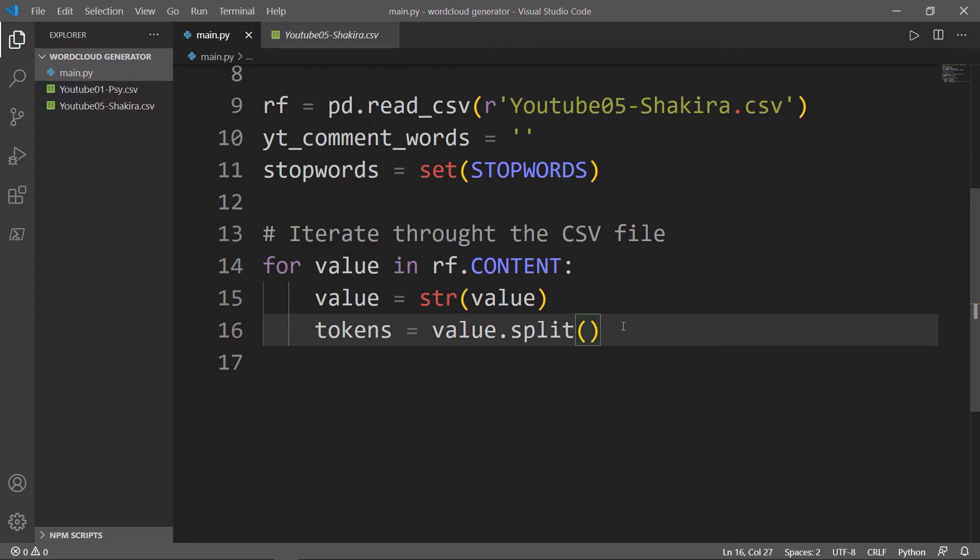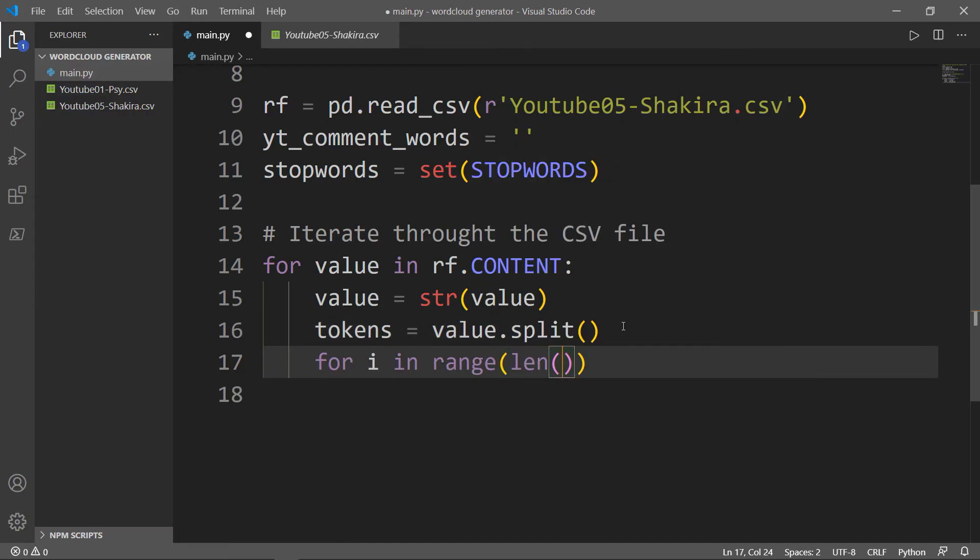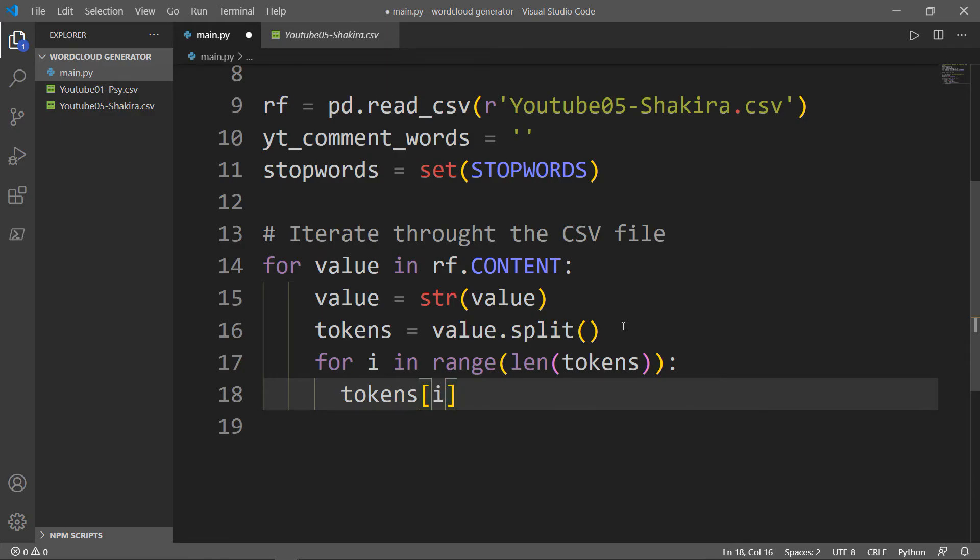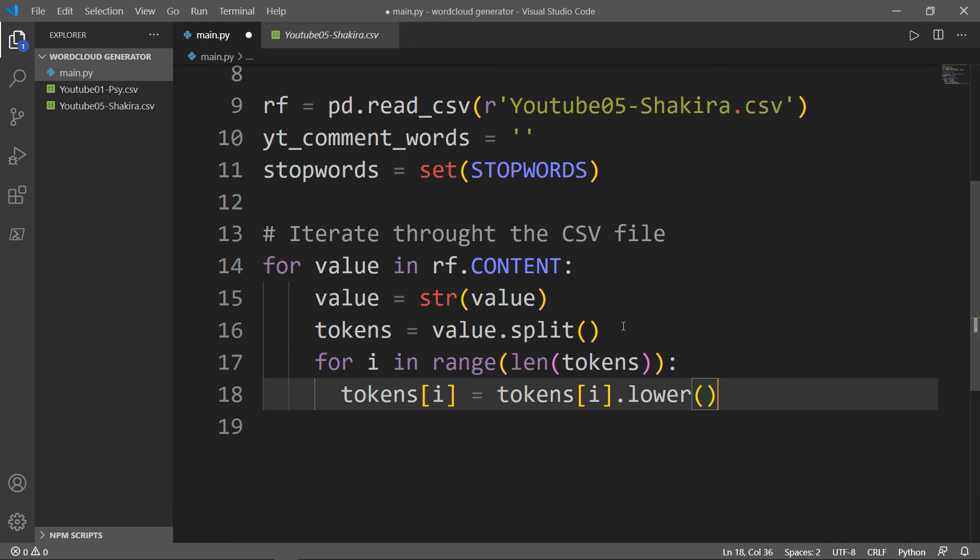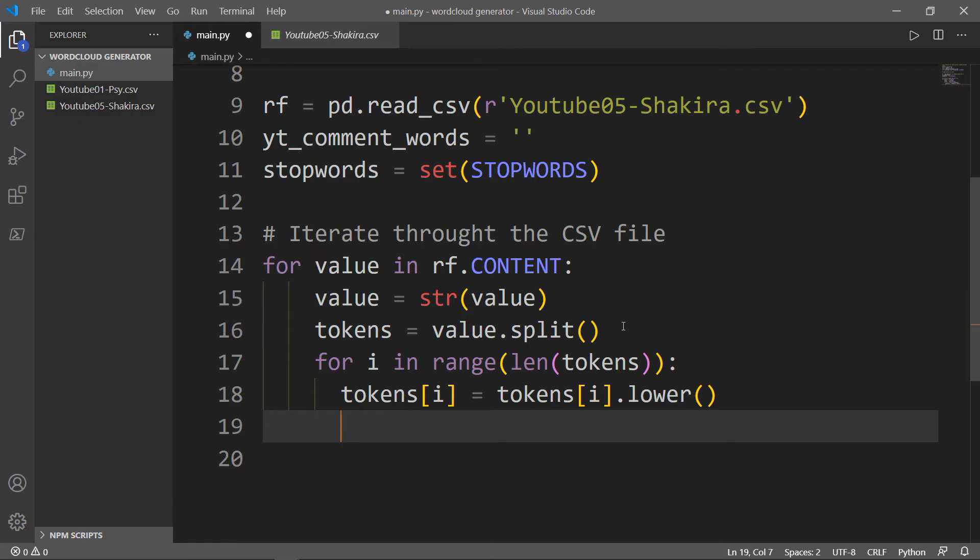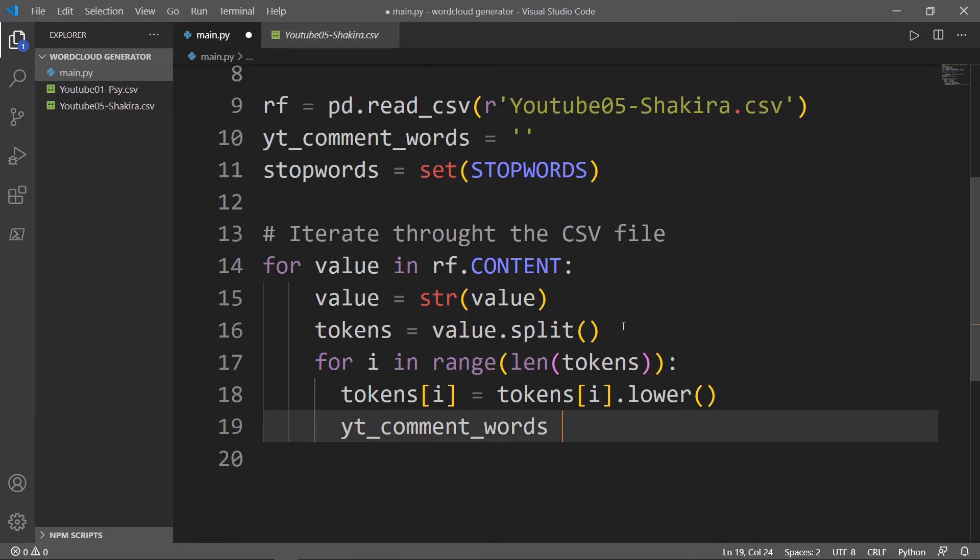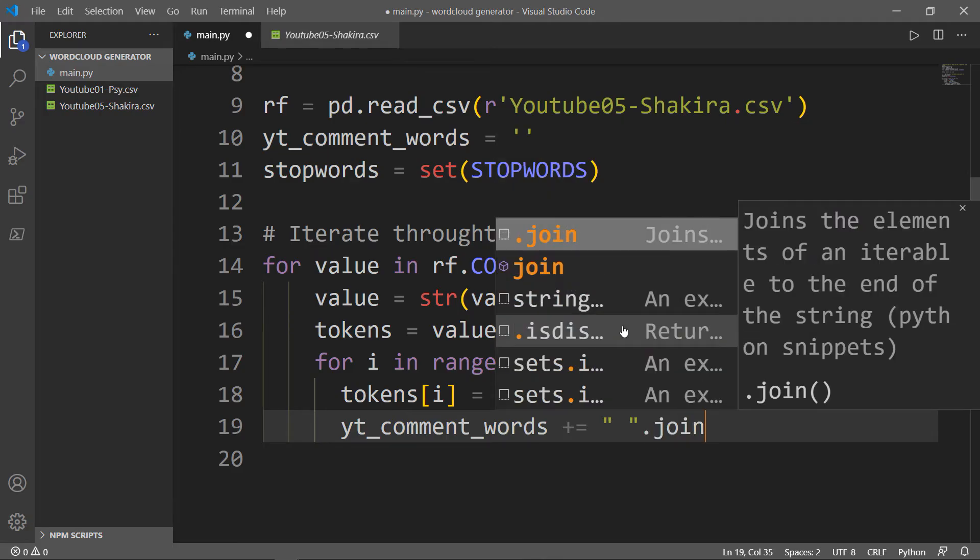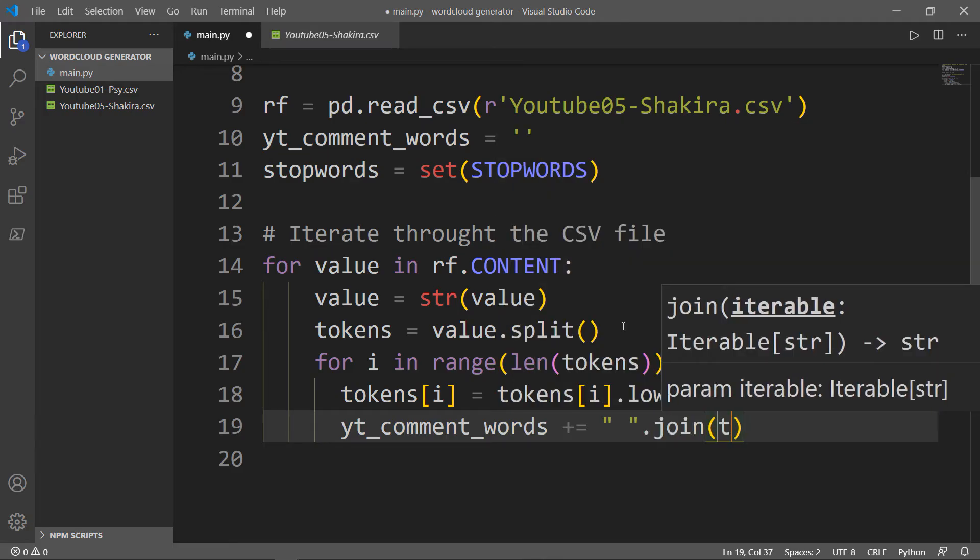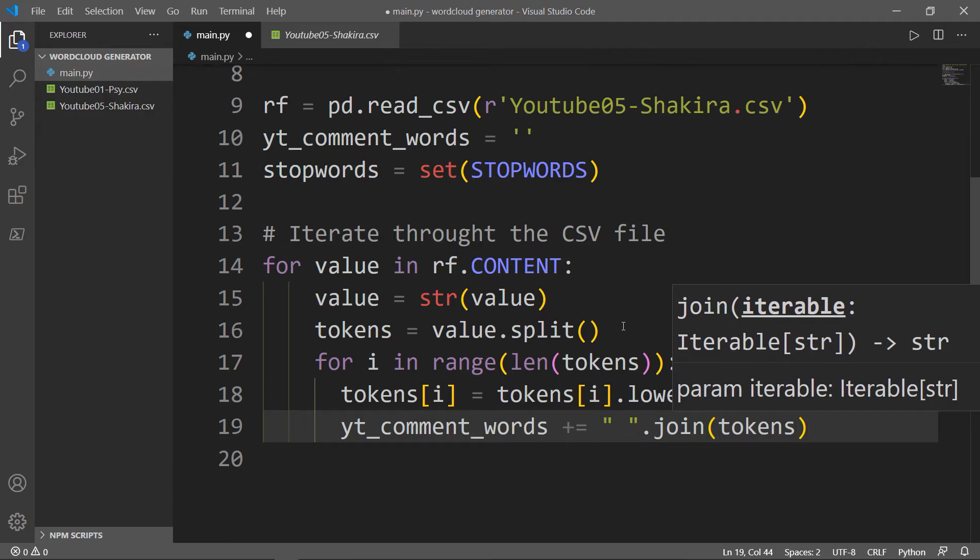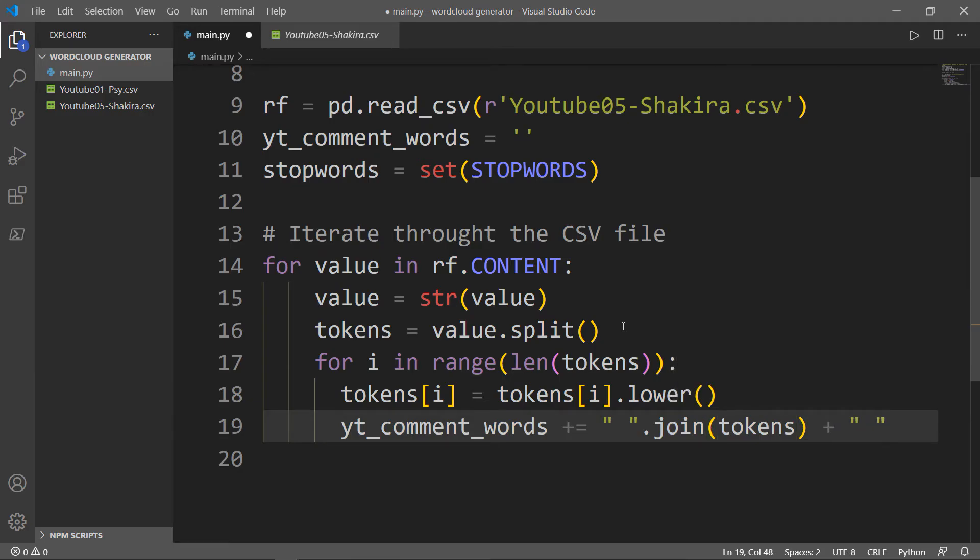Now we should convert each token to lowercase. We'll say tokens with each sub i is equal to the tokens, also the sub i, and we'll use the lower method in order to transform each letter inside the tokens to a lowercase. The last thing that we need to do inside our for loop is to join empty spaces before and after each token in that loop. We need to append to that yt_comment_words a space dot join the tokens and also a space after.